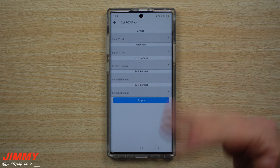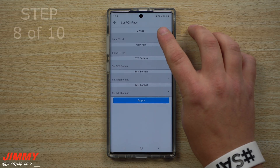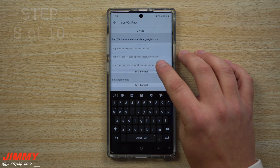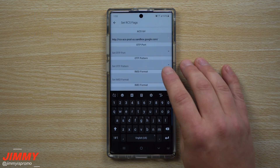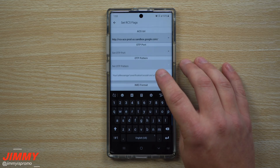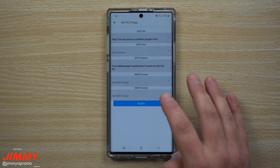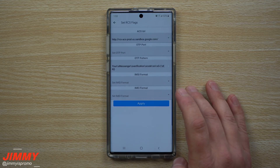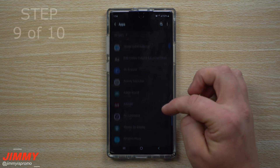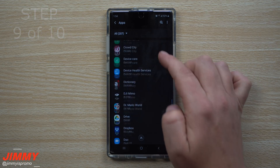Now head into Set RCS Flags, because originally Android Messages was not activated as the default. At the very top for the ACS URL, choose the bottom option which is sandbox.google.com. Then underneath the OTP Pattern, choose the only option that was there. Once you've done both of those, hit Apply.